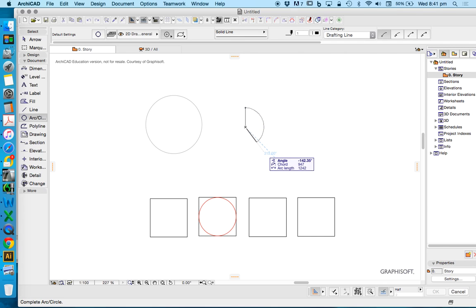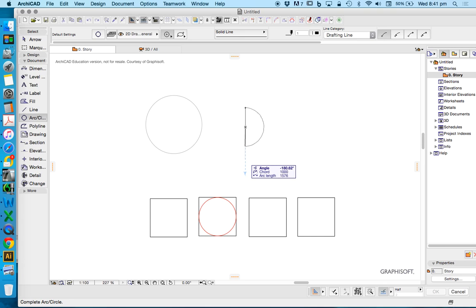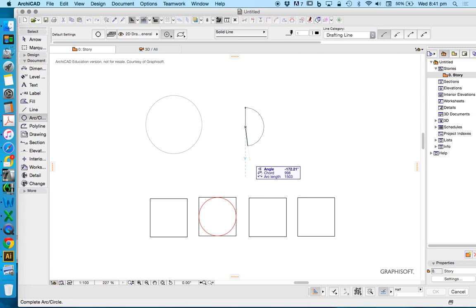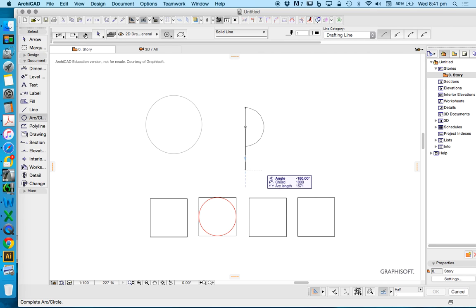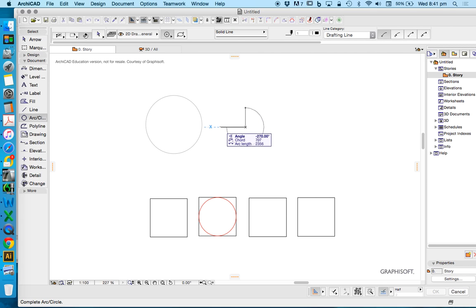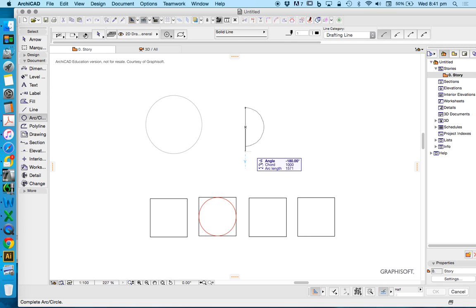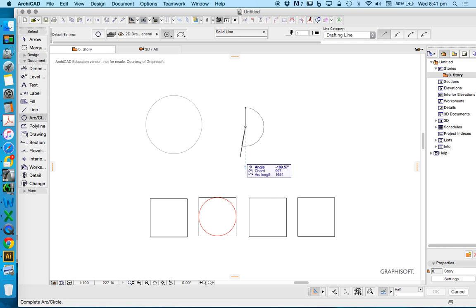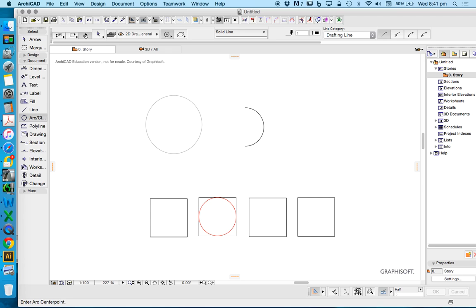Now to finish this off, if I want to make this exactly 180, I could type in that value or again using my shift key, I can restrain to any particular snap point. Restrain and then left click and that will finish or close that arc.